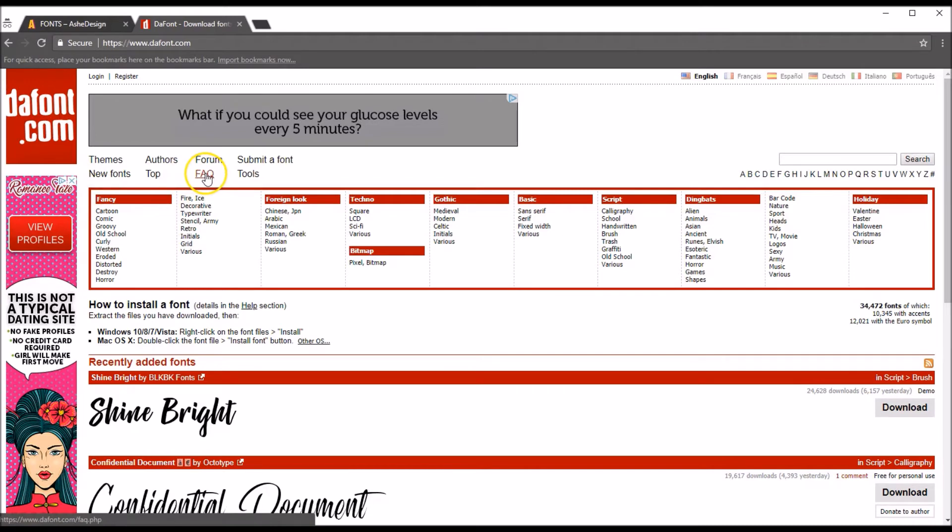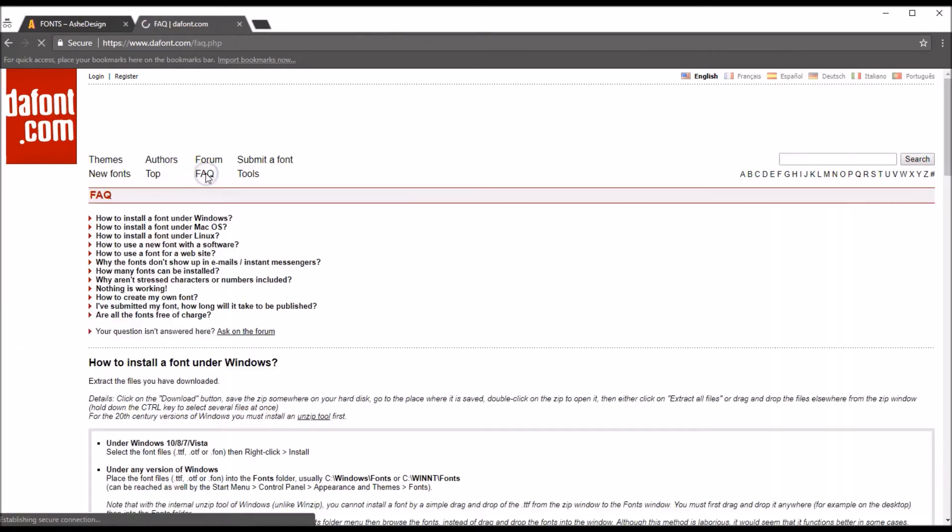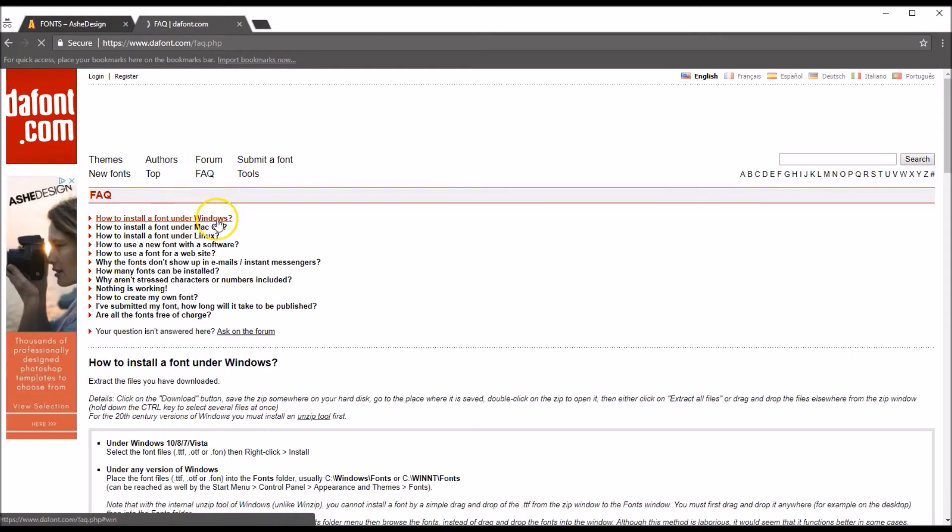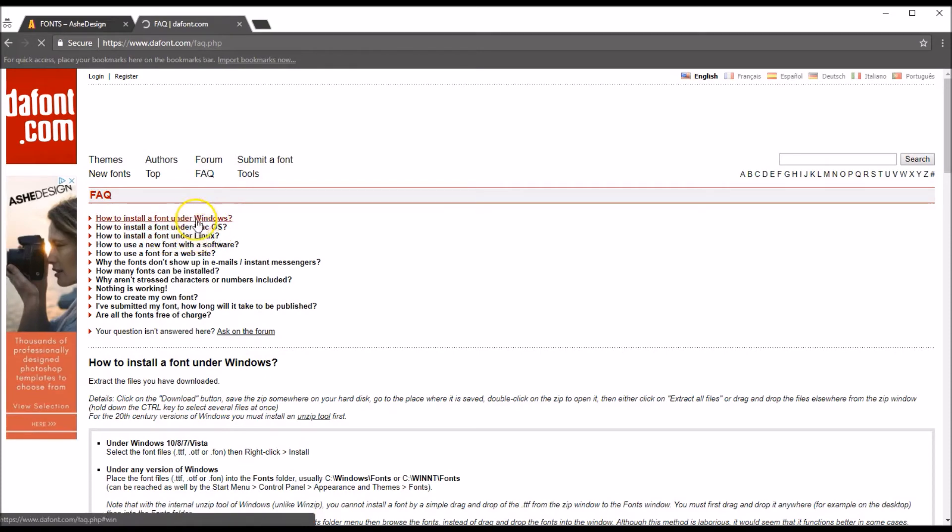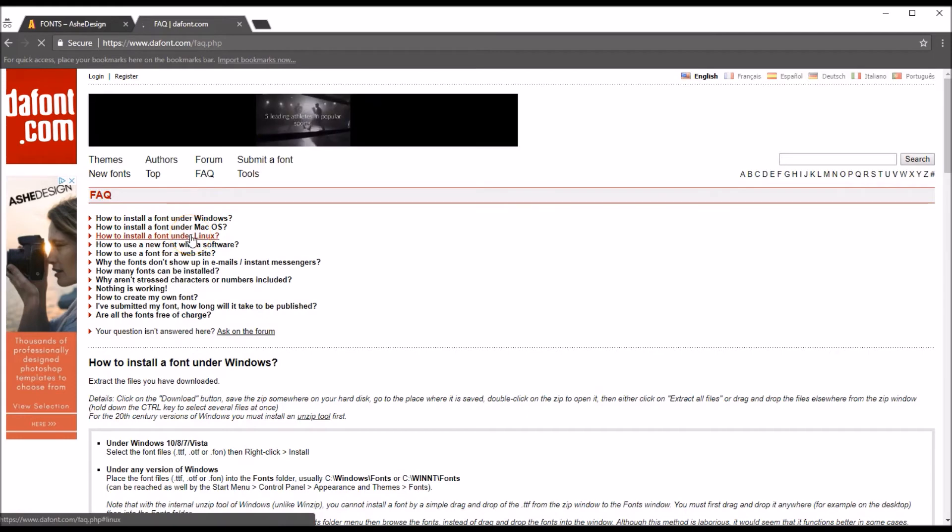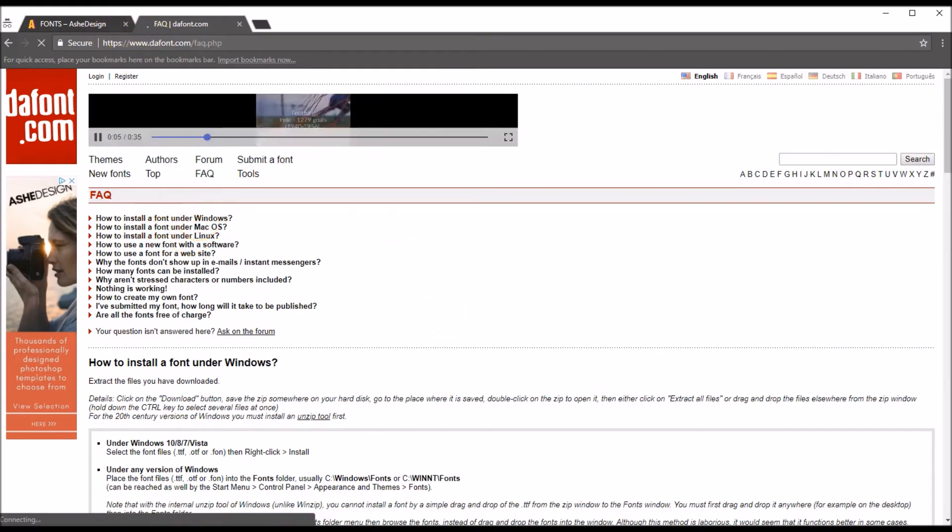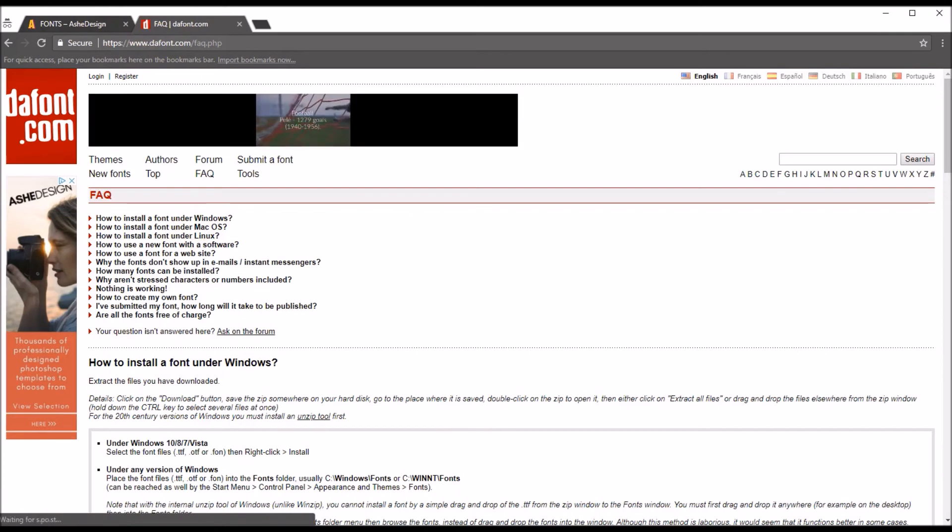In their Frequently Asked Question section it will show you how to install fonts on Windows computers, Macintosh computers, OS X computers. So I do suggest that you use that if you are using something other than Windows. So okay, let's go ahead and let's go back to our Photoshop file.